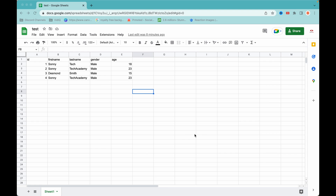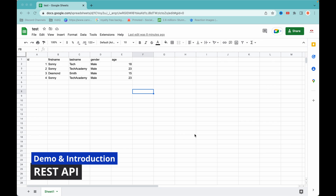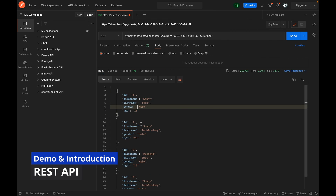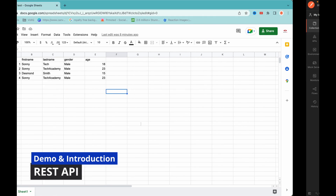Hello, welcome to this channel. If you are new here, please like, subscribe, and share this video. In today's tutorial we are going to learn about how to convert Excel data into a REST API.